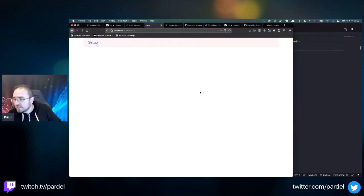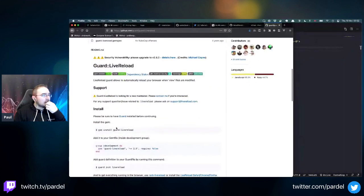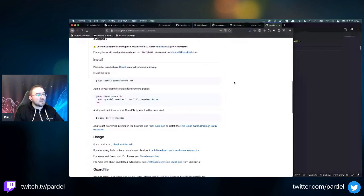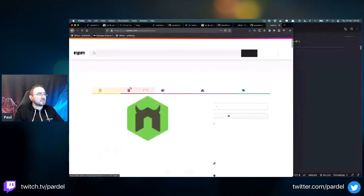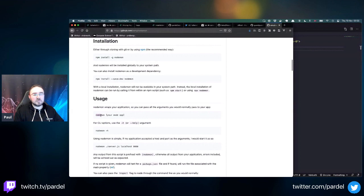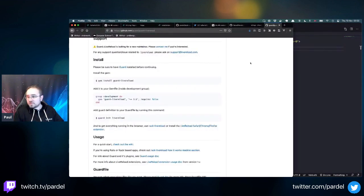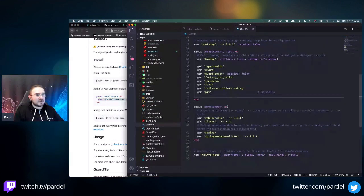There's a Guard live reload gem - it automatically reloads the browser when view files are modified. This is similar to nodemon in JavaScript. Installing it from the gem, this uses Guard's infrastructure to trigger live reloads via a socket. Let me add it to the Gemfile and bundle install.